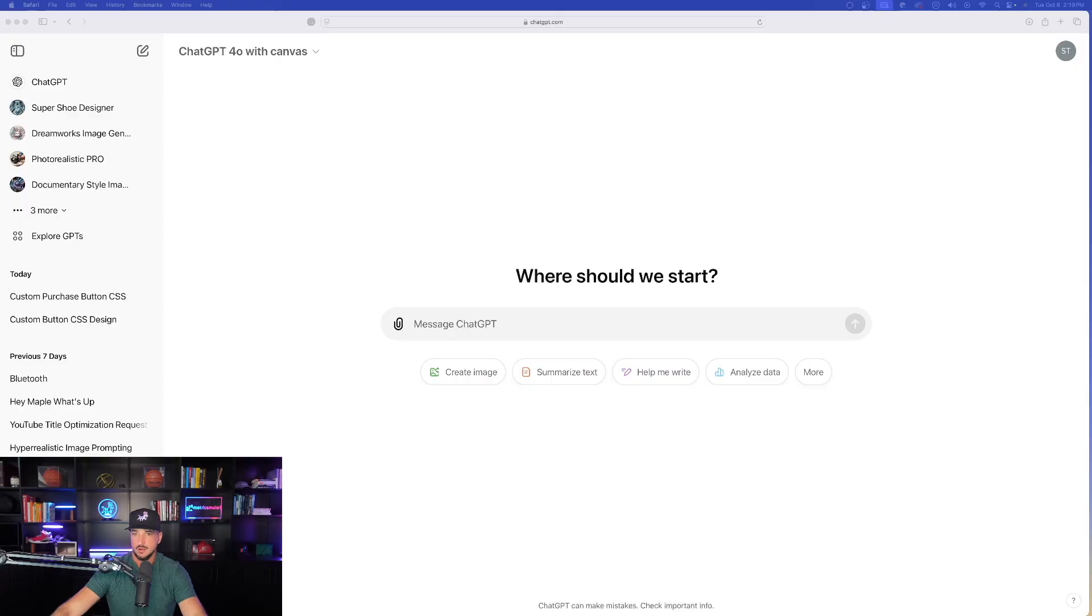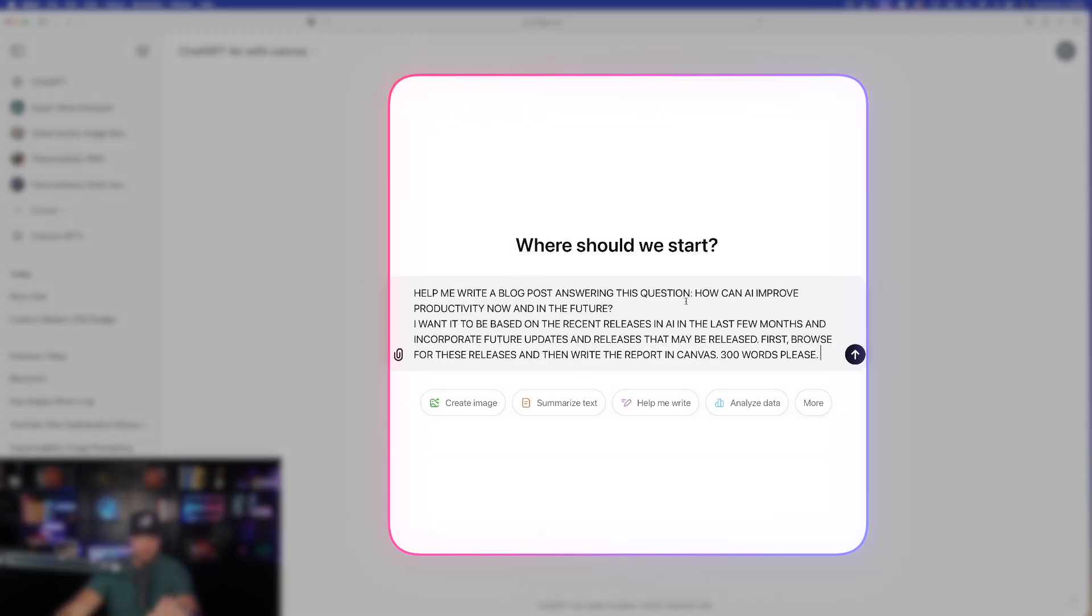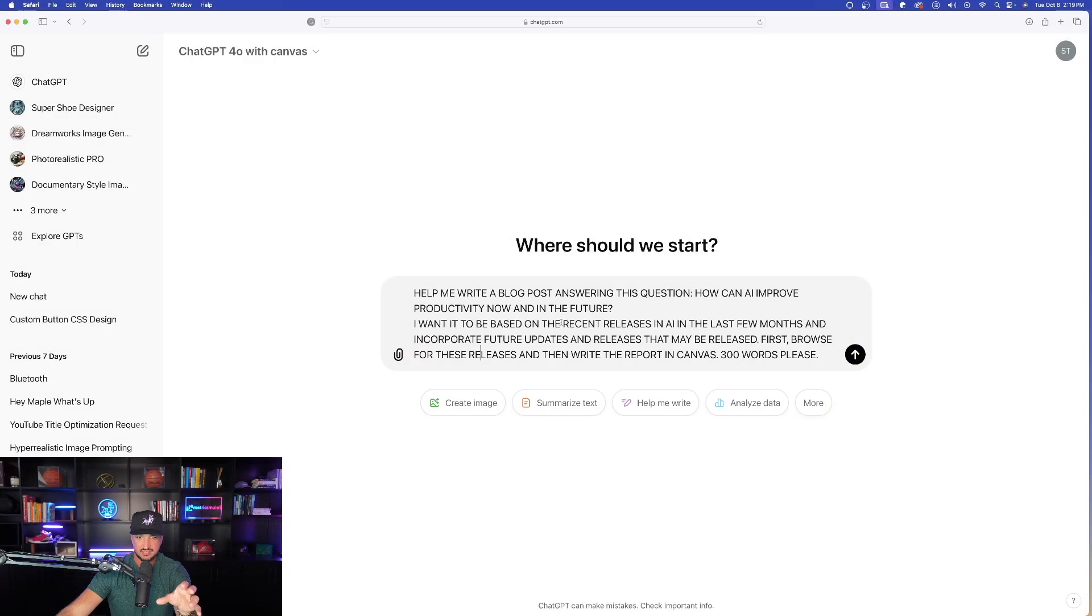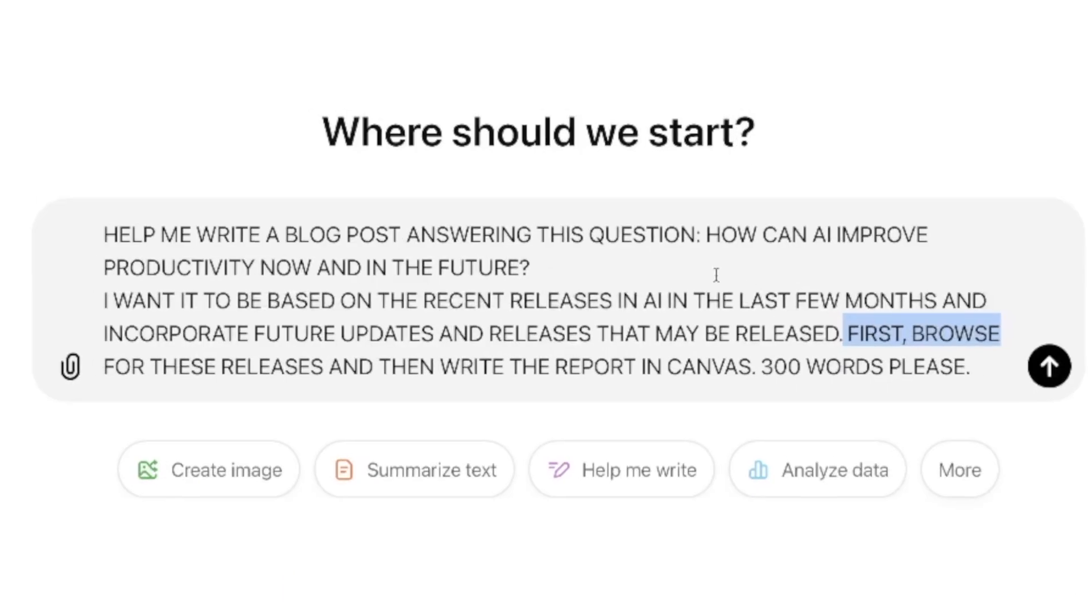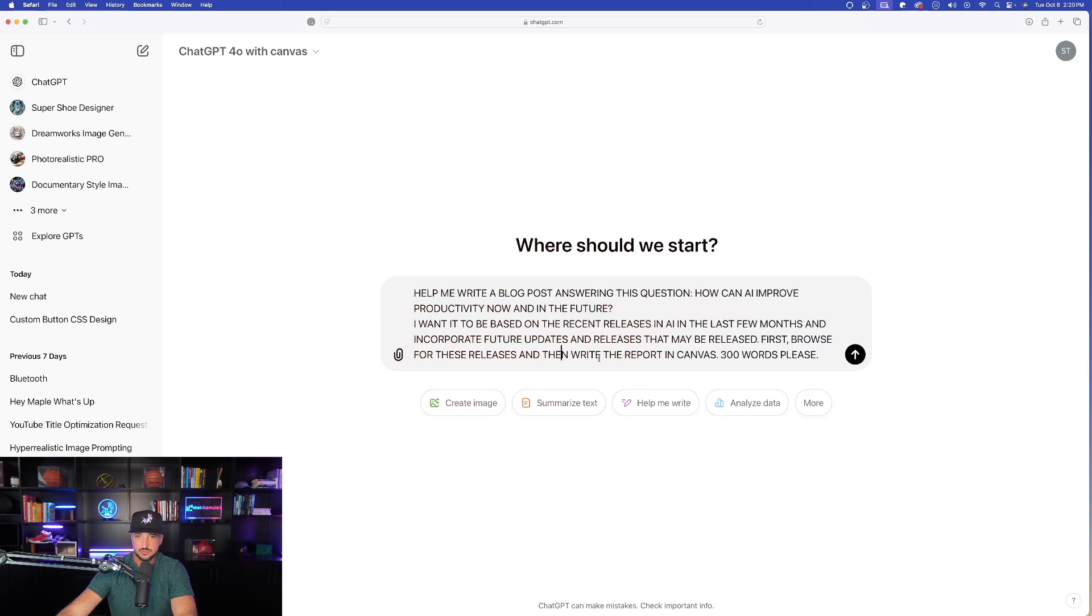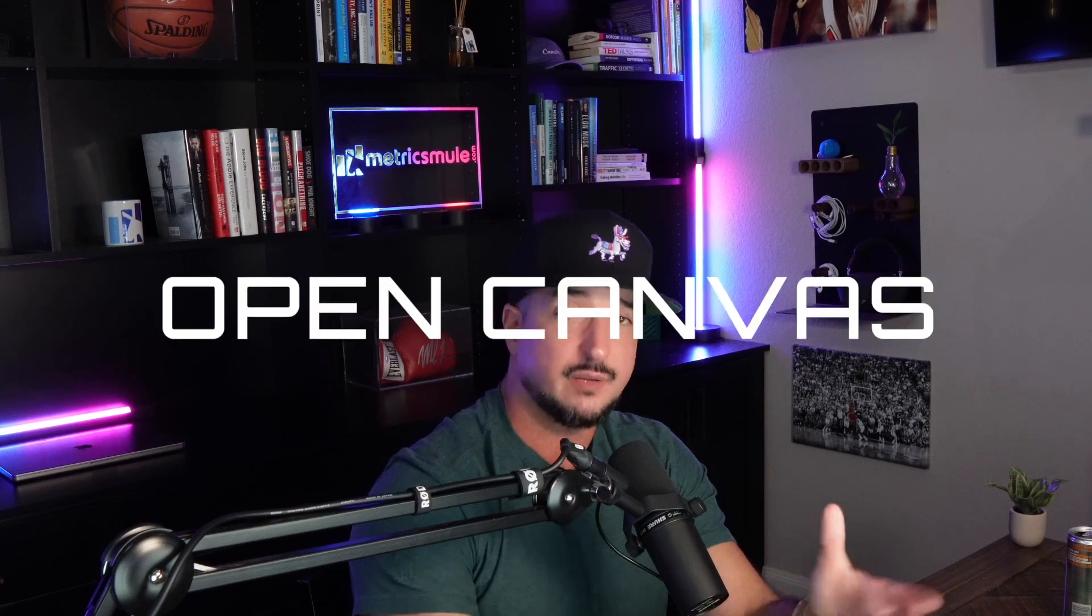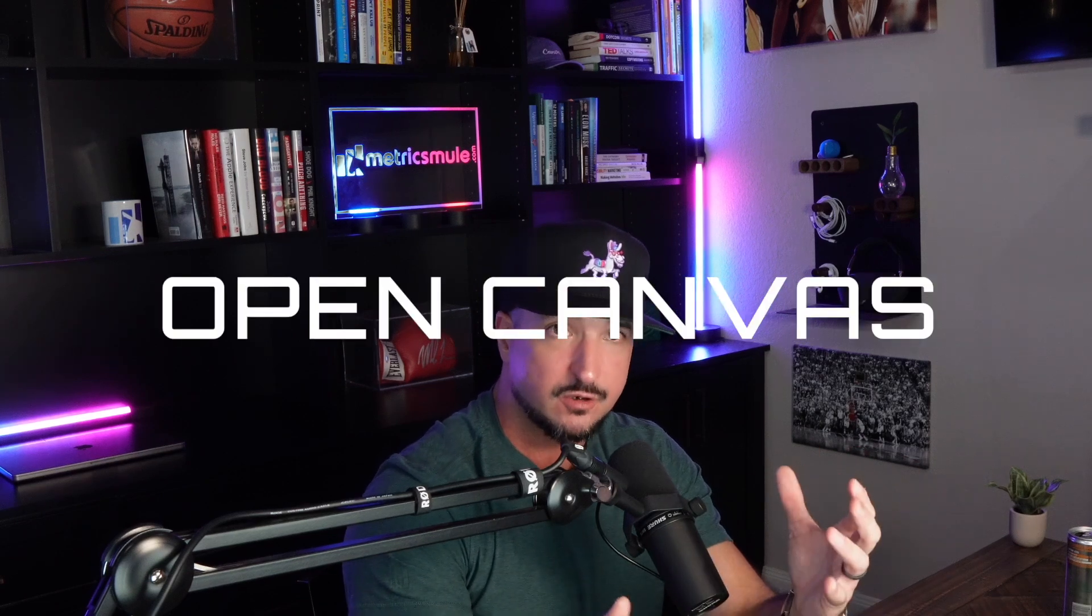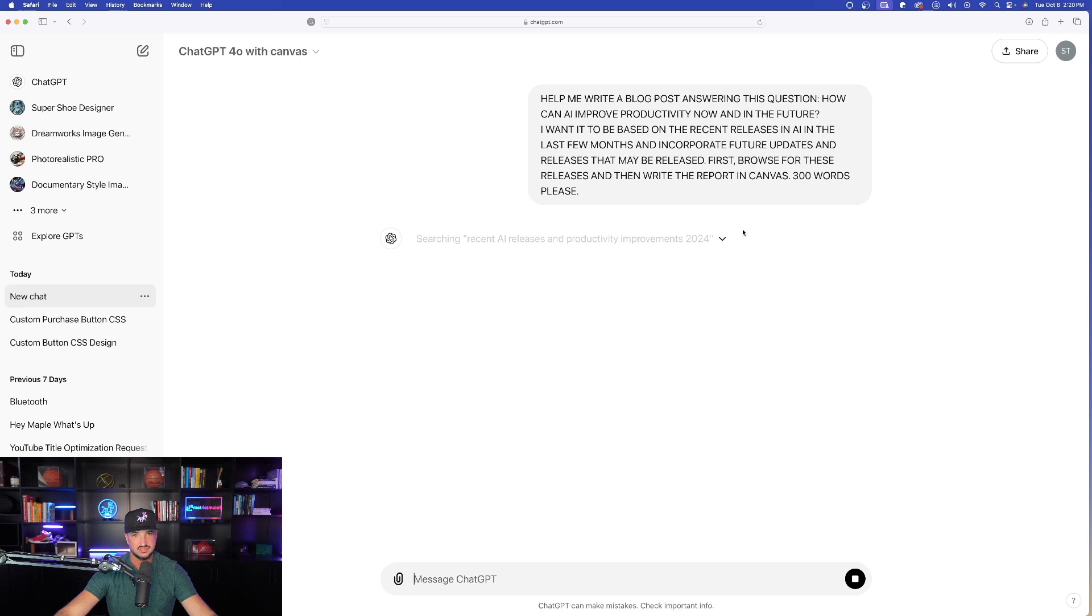Now let's move on and let me show you something else that's highly impressive. All right, so we're back in ChatGPT and I'm just going to simply paste in all my text. I basically said help me write a blog post. Here is my topic. I want it to be based on recent releases. Now two key things you want to keep in mind. The first is I said 'first browse.' That means by giving it the instruction of browse, it's actually going to look on the internet for specific information relating to my blog post topic. And then the second thing I also said, write the report in Canvas. That way it's going to instruct ChatGPT to open up the Canvas editor so we can make real-time adjustments.